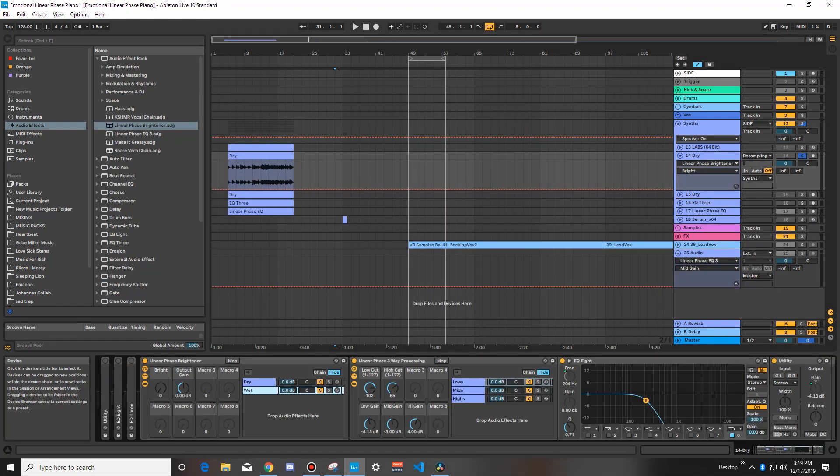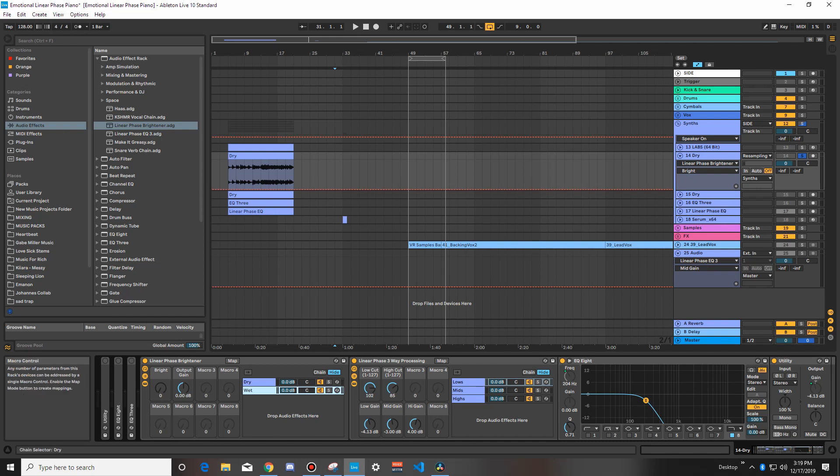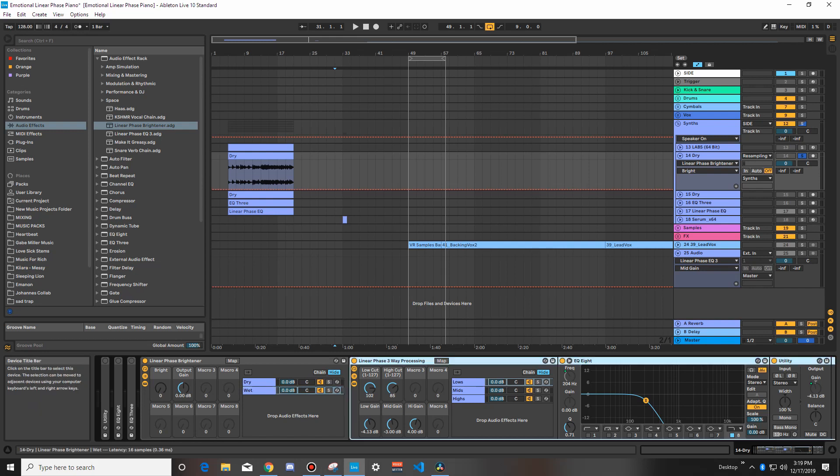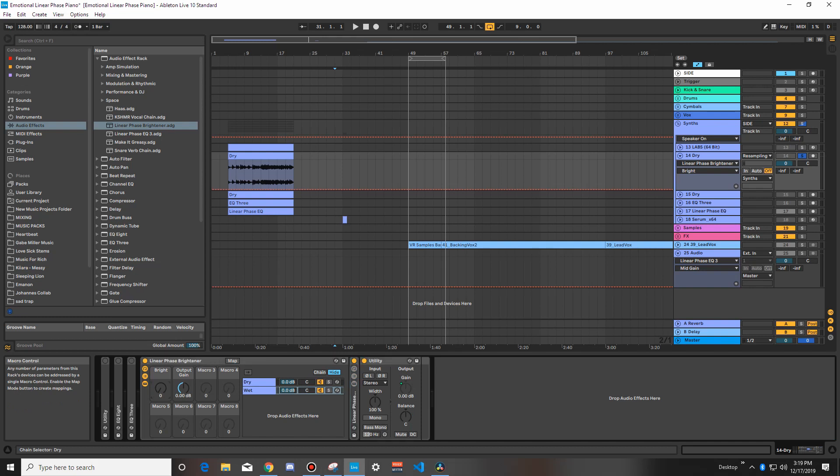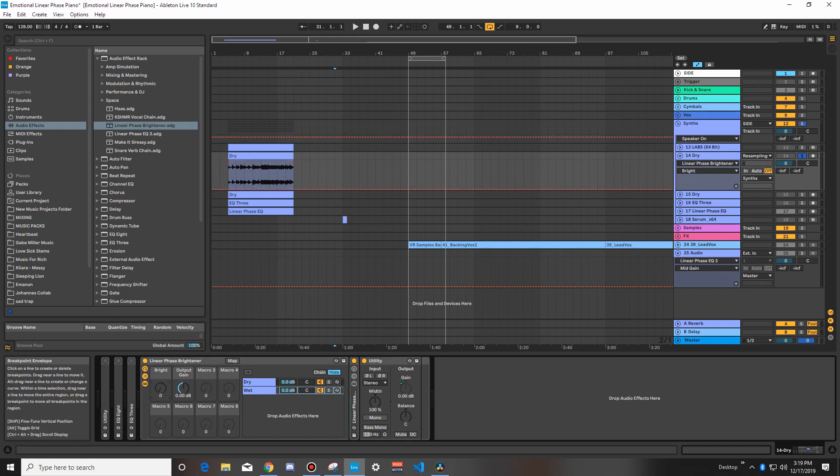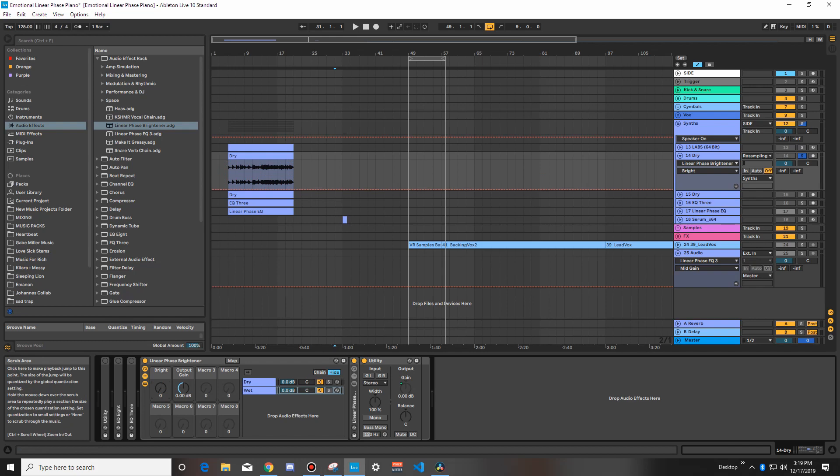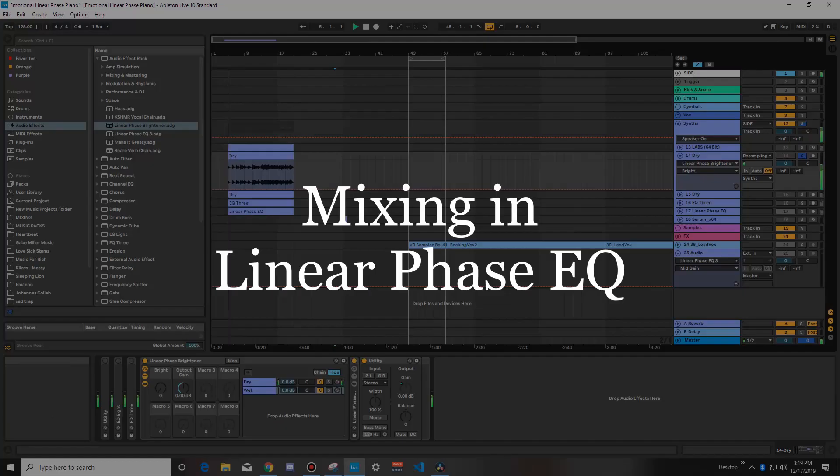Here is the practical application for Linear Phase. So, say for example, I really like the EQ that I had, but I want to just modulate it on the fly. So, I put this Linear Phase 3-band processing inside of a dry-wet rack, so, with one knob, I can change the brightness of my piano. Right? So, this absolutely works with Linear Phase.